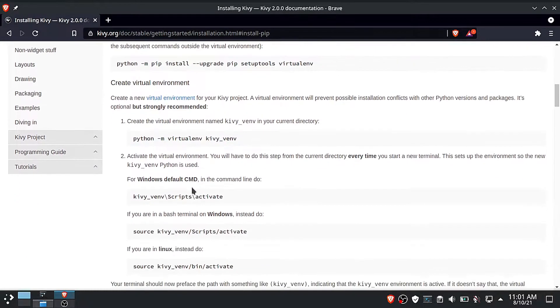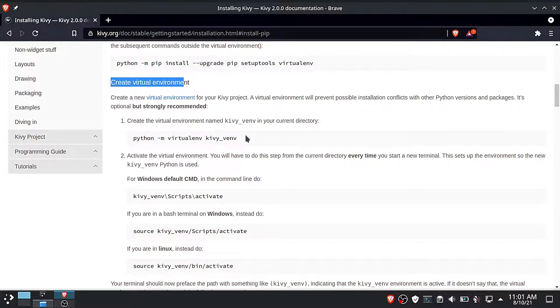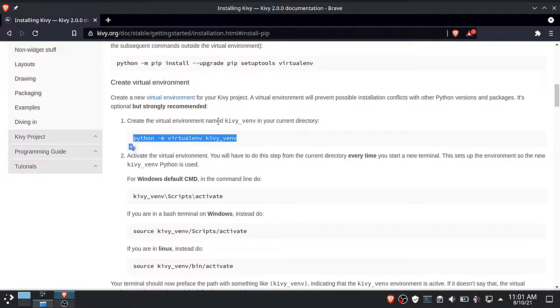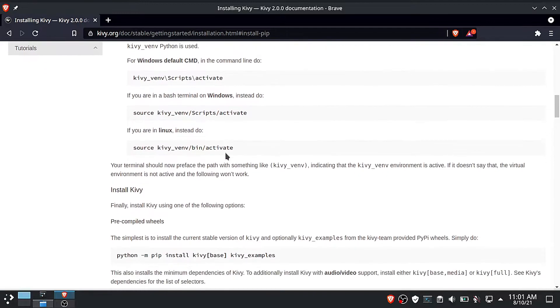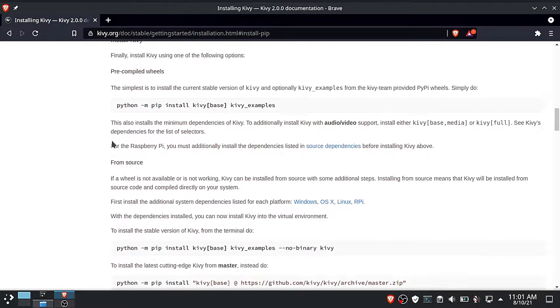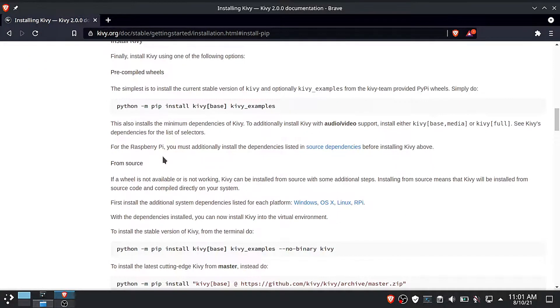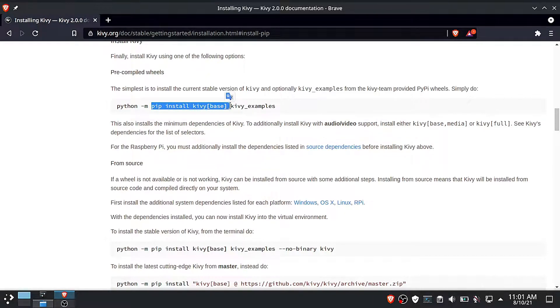Now the next step is to install Kivy. You can start by creating a virtual environment, then install Kivy, but we are going to install Kivy directly to our site packages folder. Copy and run the following command inside your terminal or command line app. This will install the base version of Kivy and Kivy examples.